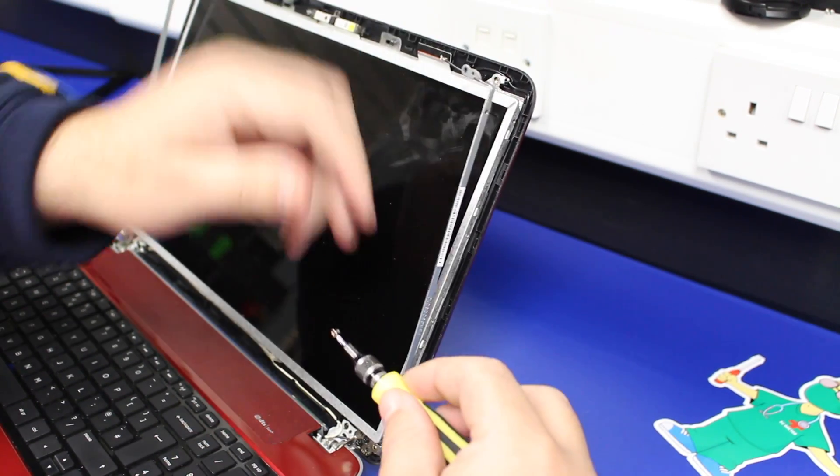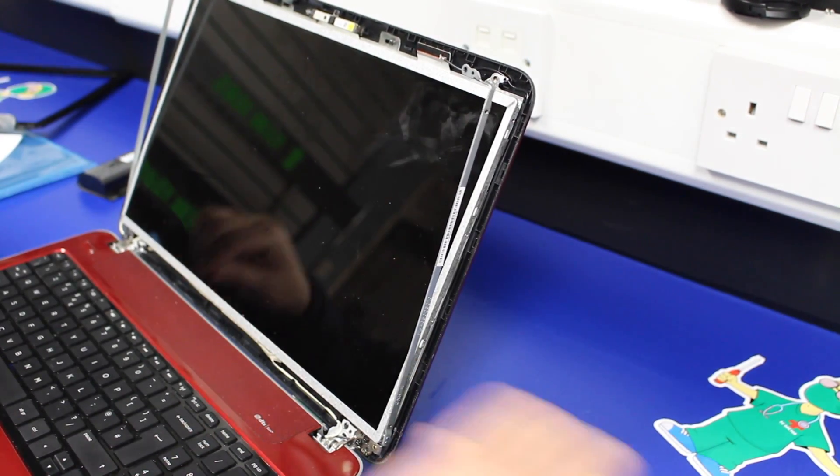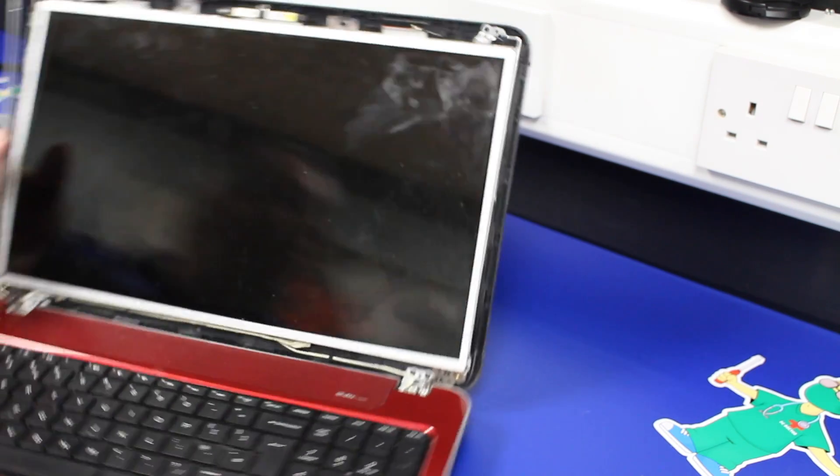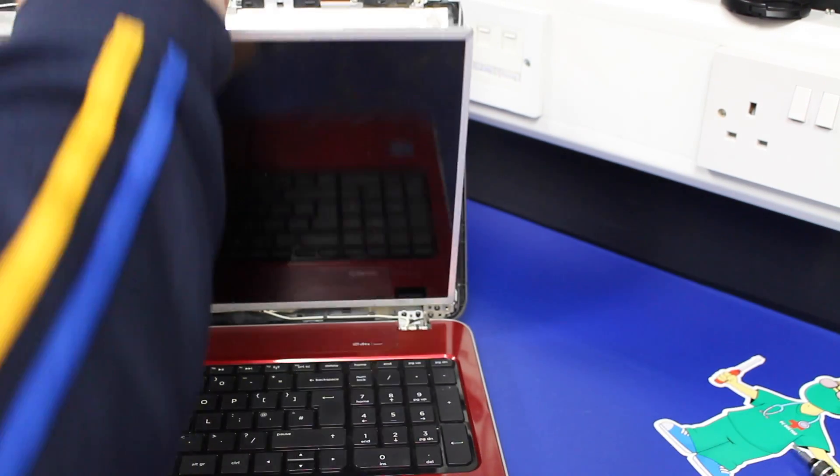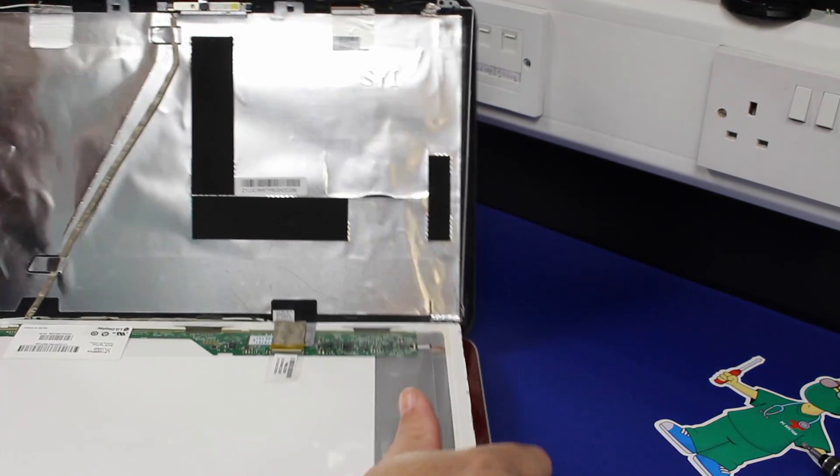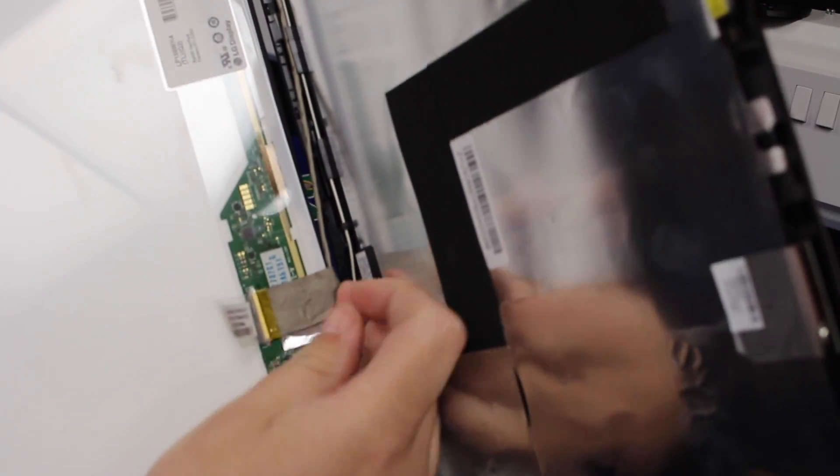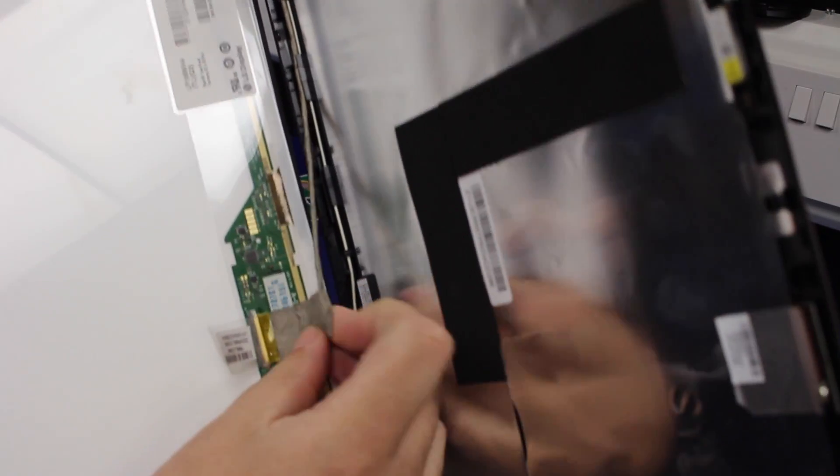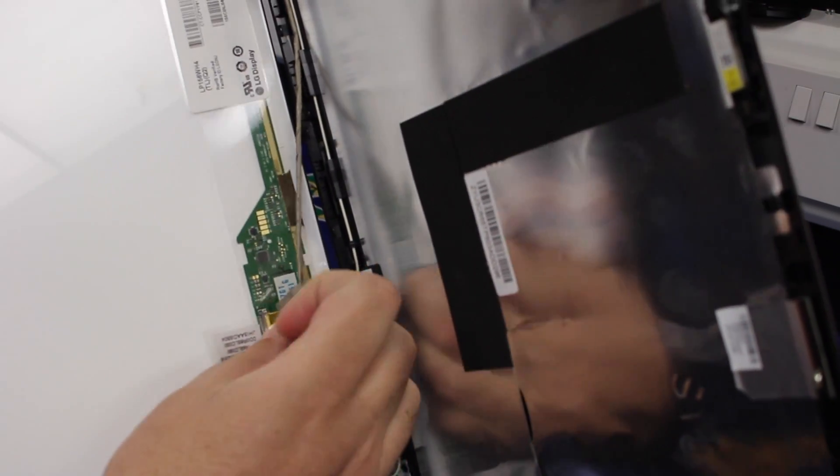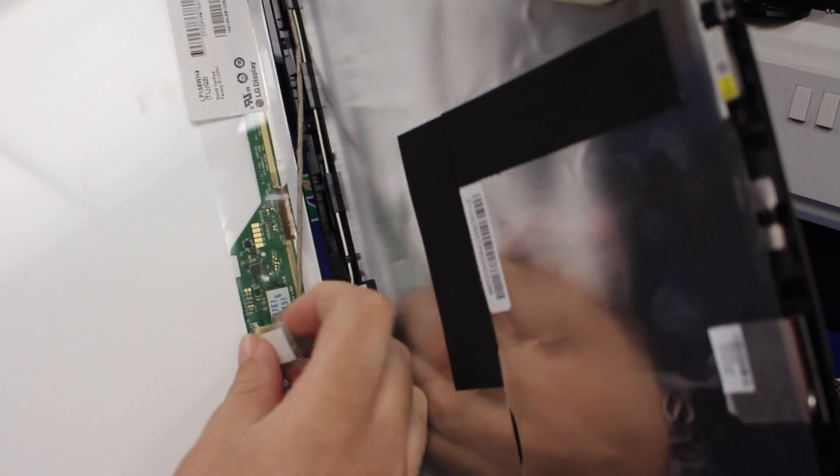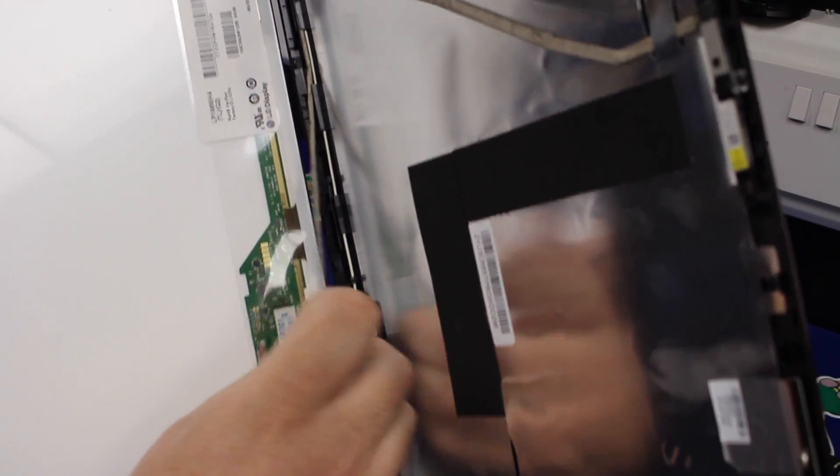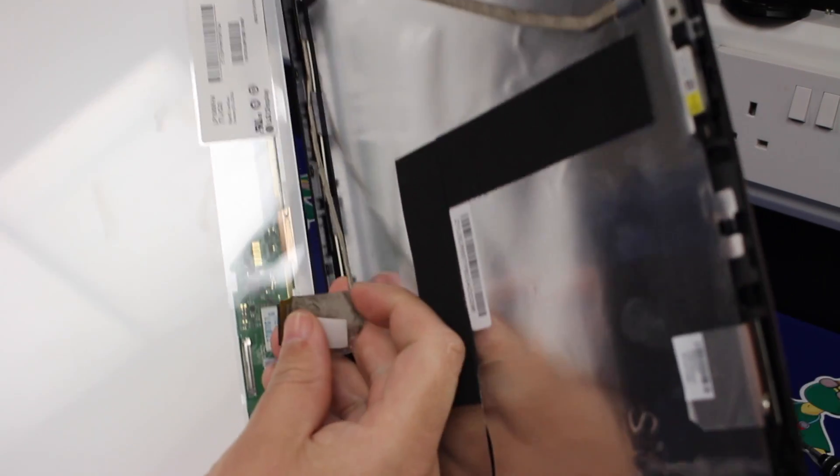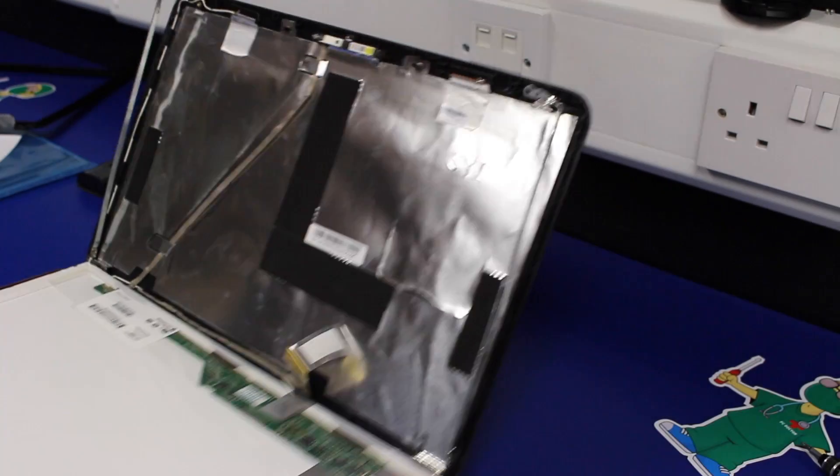There we go. With all four screws out then, the screen will just lay down. And then at the bottom here, we've got a tab of tape that just needs to pull back. Lift the ribbon up from the back of the screen as well, because that's stuck down. And then the cable just pulls back out of the screen.